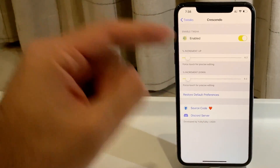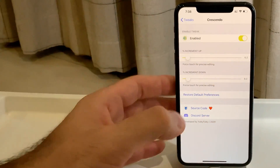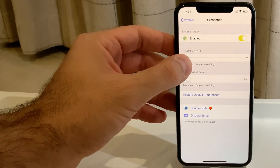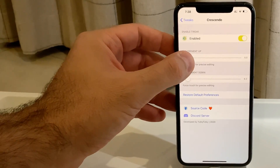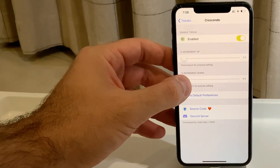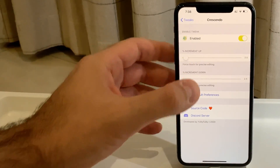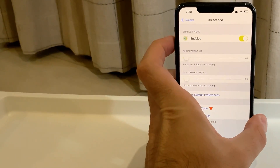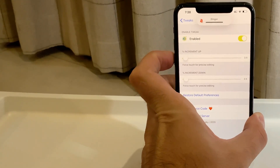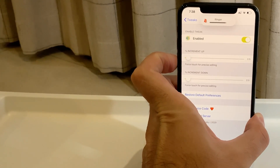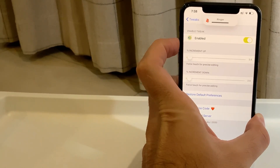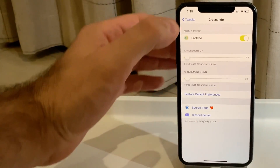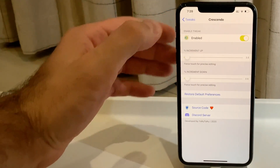With Crescendo, if you decrease the increment to two or whatever you want, you can get more precise volume control — it will go slower, and you can set it up in a more customized way.